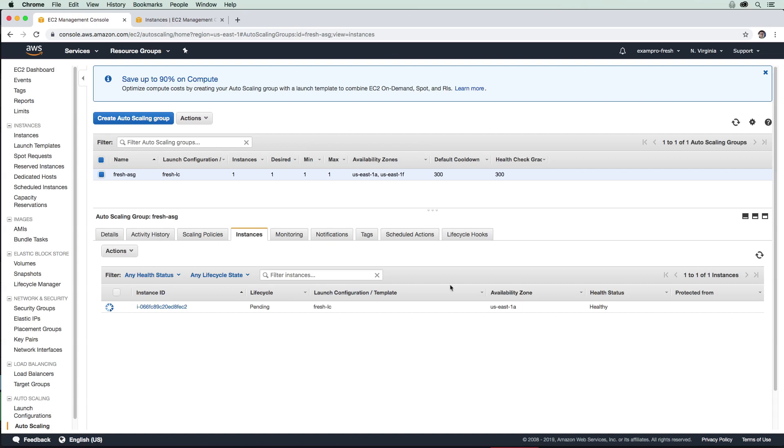And so there we go. We can see that we have a new server that is starting up. So we'll just wait until that one is totally set up here. And we've now accomplished what we wanted with auto scaling groups, and we will just destroy this auto scaling group.